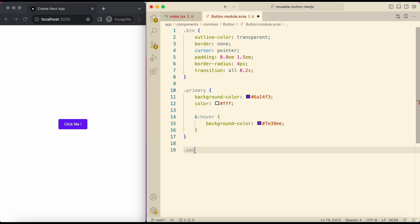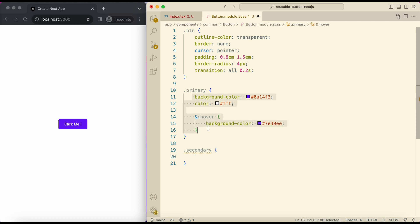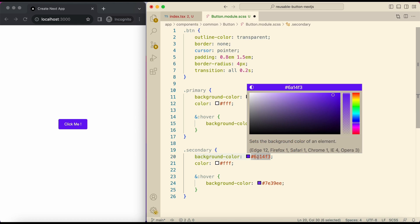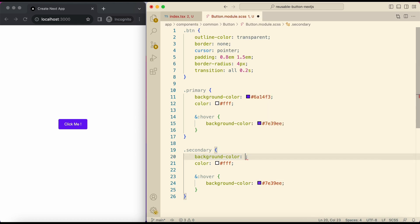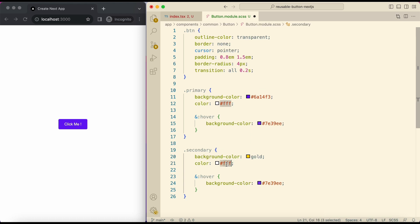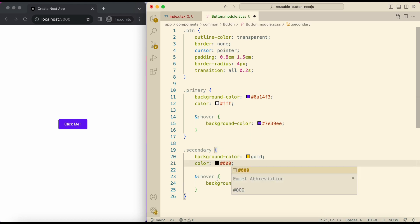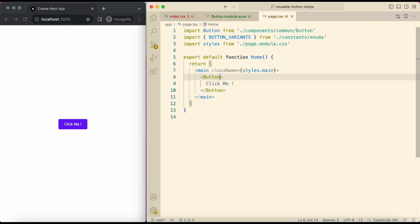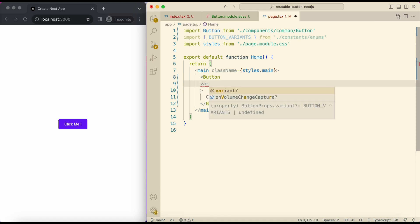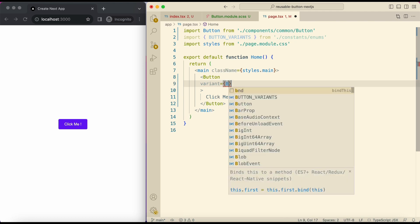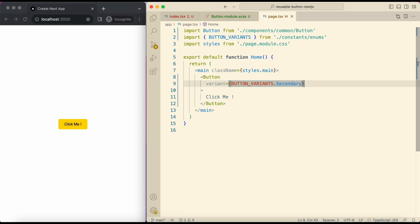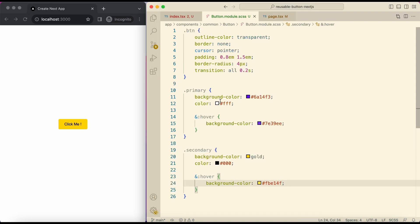Now add a secondary class. Now I'll open our page.tsx file. And in the button component pass the variant secondary and make sure to import the enum. This is how the secondary button looks. But if we see our scss file we have almost same code for both classes, only the color codes are different.